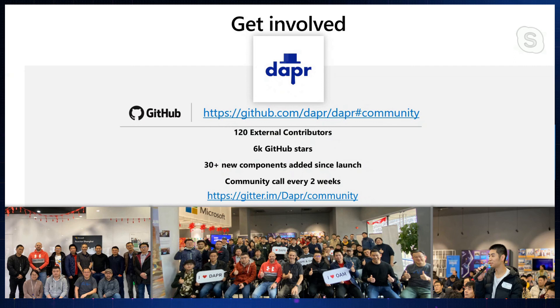That was a great session. DAPR has been around for a while and engagement has been really great — pretty meteoric. Looking at the GitHub repo, you're at version 0.6. A question from the channel: when do you think you'll hit 1.0?